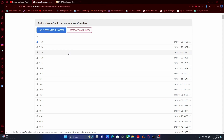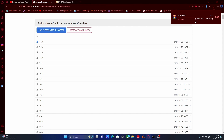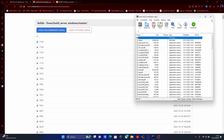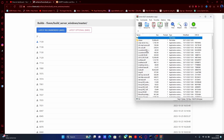First thing you guys are going to want to do, like always, is hit the first link down in the description below. That'll bring you right here to the FiveM build server Windows master. All you guys are going to want to do is click this top one right here and it should automatically start downloading the server files. Once you've done that, open the server files up and you should be greeted with a bunch of files and a folder.